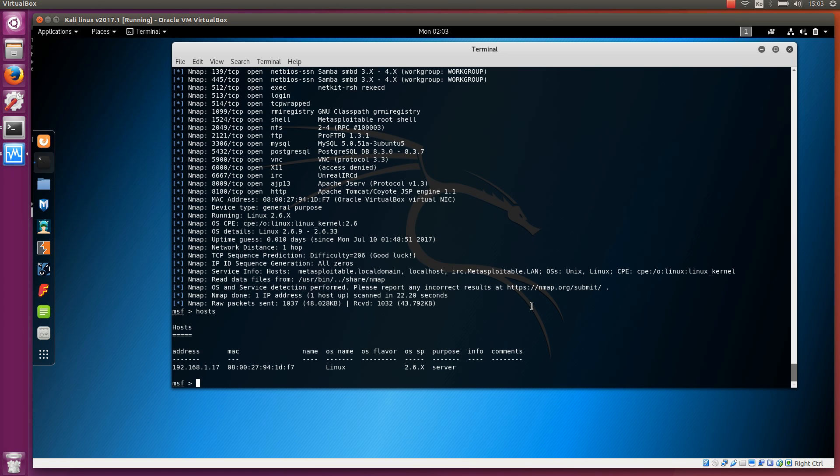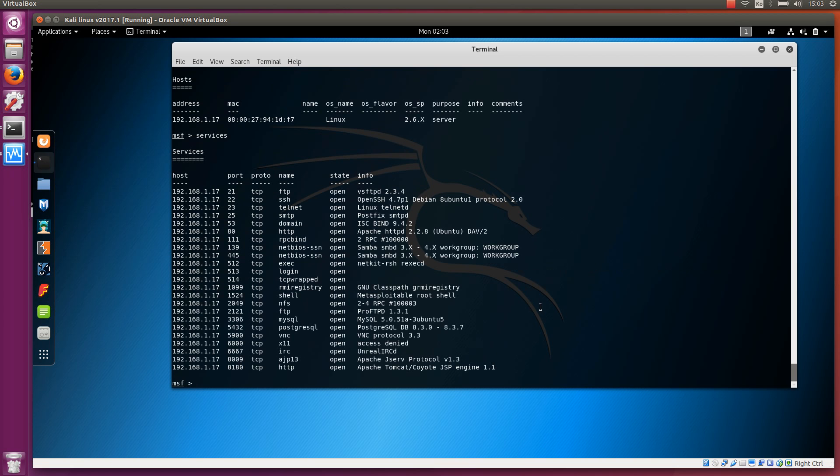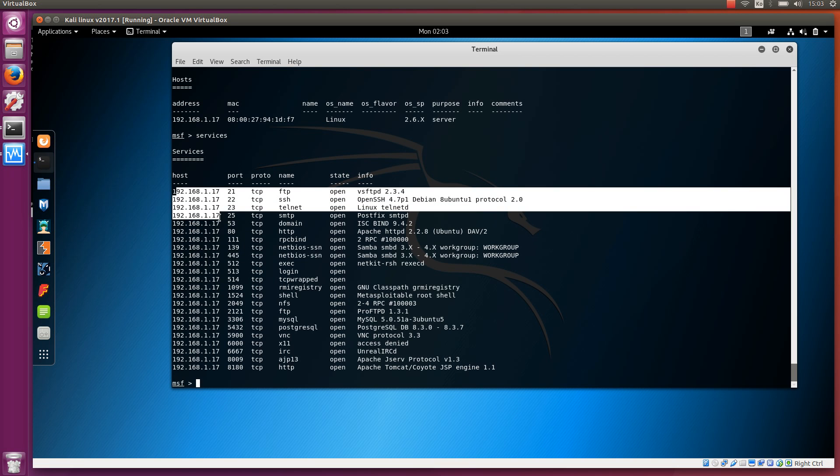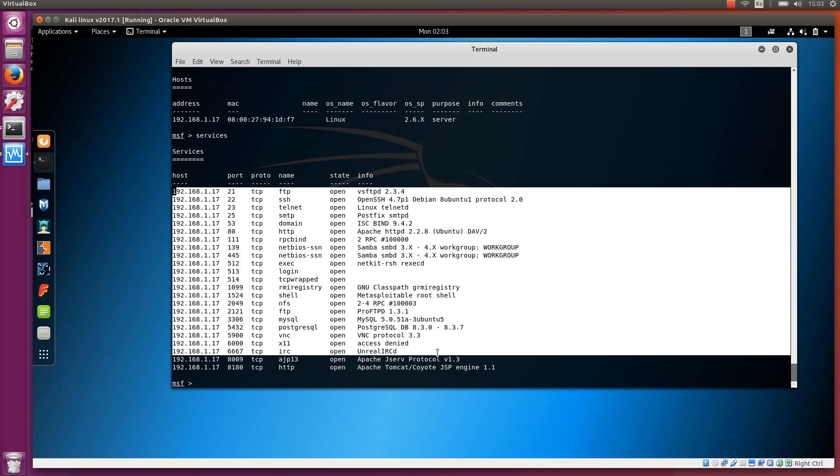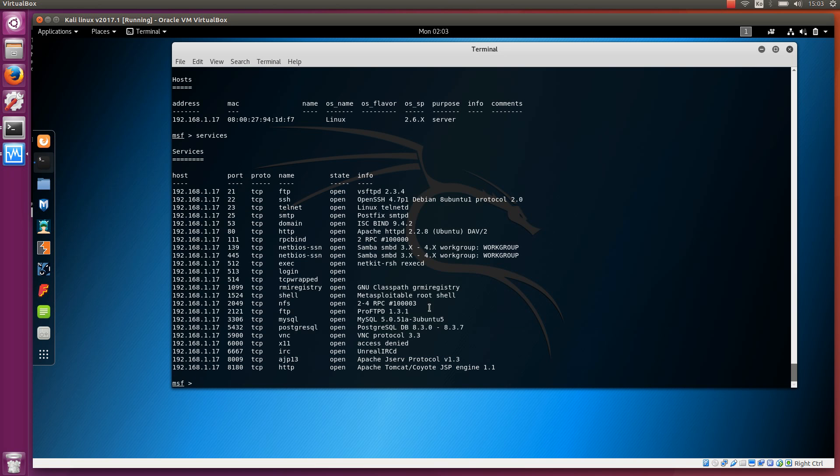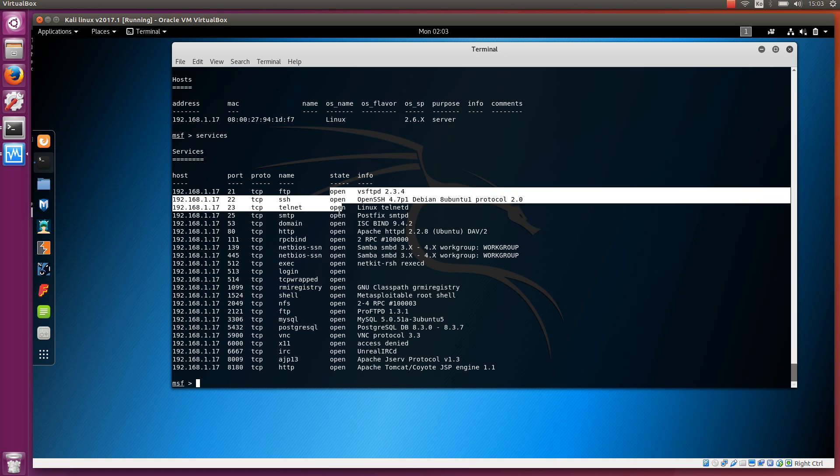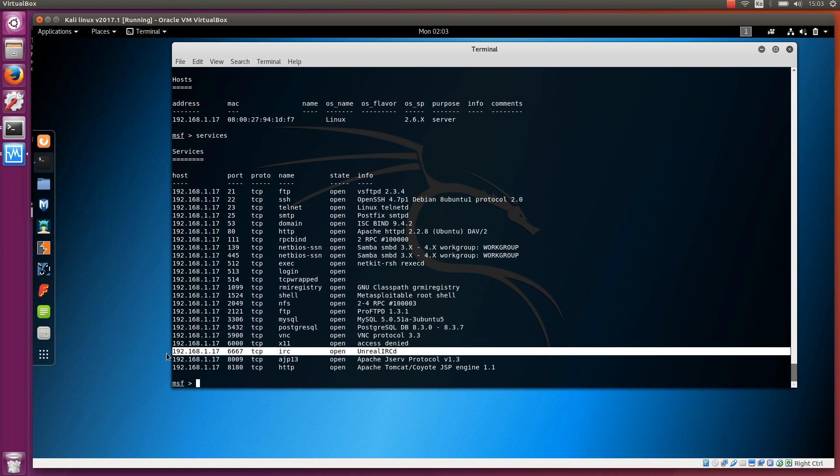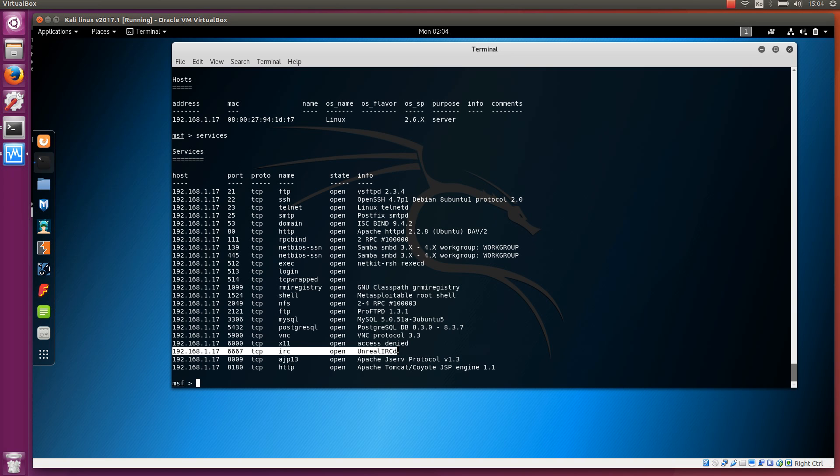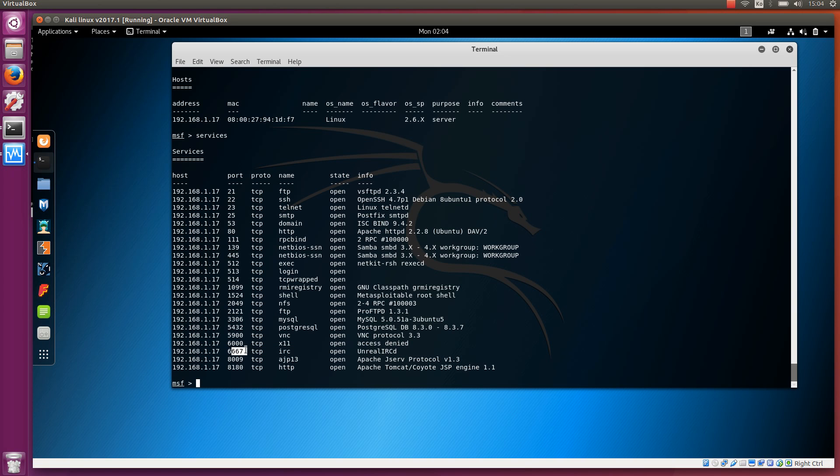Then there are a couple of other commands that are useful. We can do services that will list all the known services from this host. If you have more than one host, it shows you all those hosts that have been scanned. For example, in port 22, we have OpenSSH server. The type is SSH, and all these ports seem to be open. I'm going to show you in this video how to attack the IRC server. This Unreal IRC is located up here and it's at port 6667.